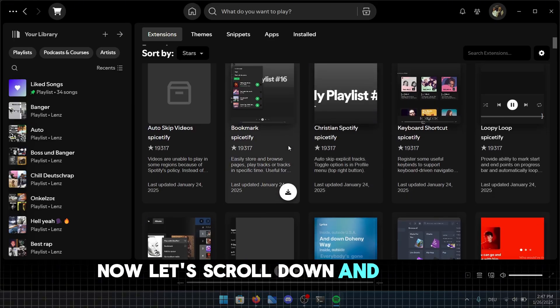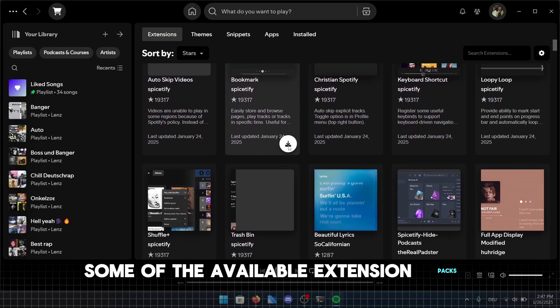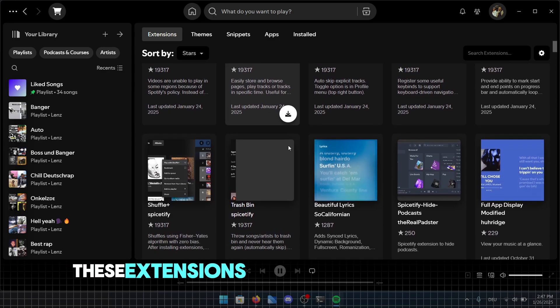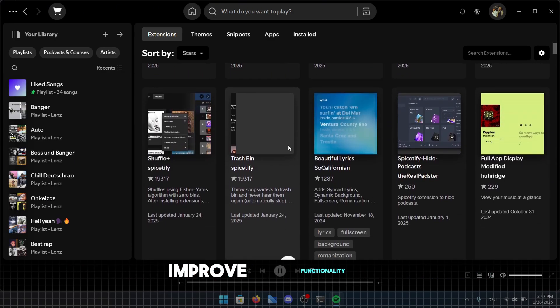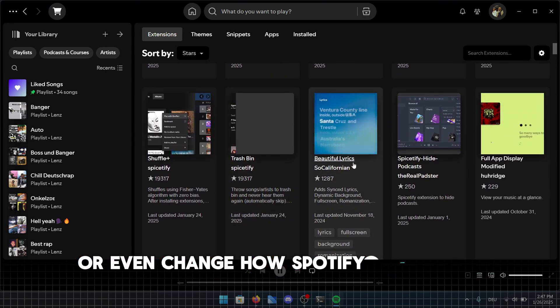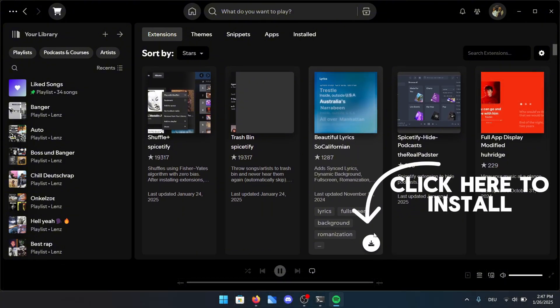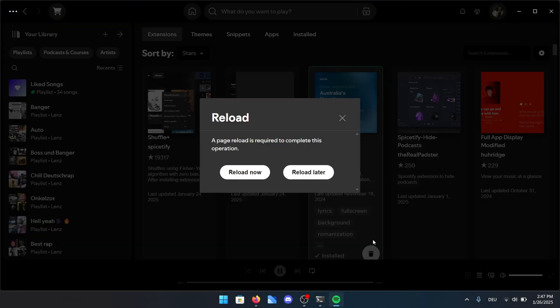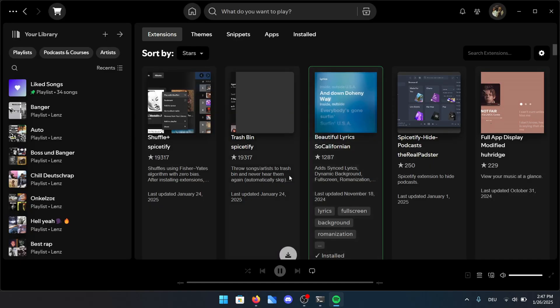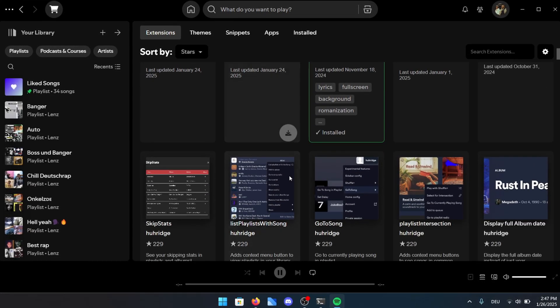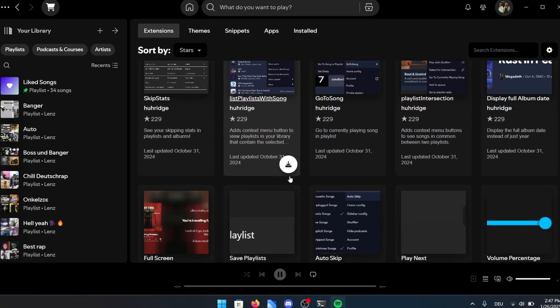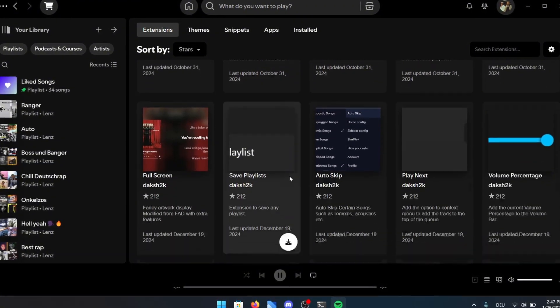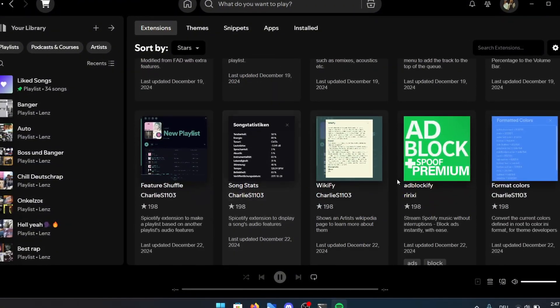Now let's scroll down and explore some of the available extension packs. These extensions can add useful features, improve functionality or even change how Spotify looks and behaves. This extension, called Beautiful Lyrics, allows even non-pro users to access song lyrics. Simply click the install button and select Reload Later. Later we can simply close the app and restart it, which should work just as effectively as clicking the Reload Now button.